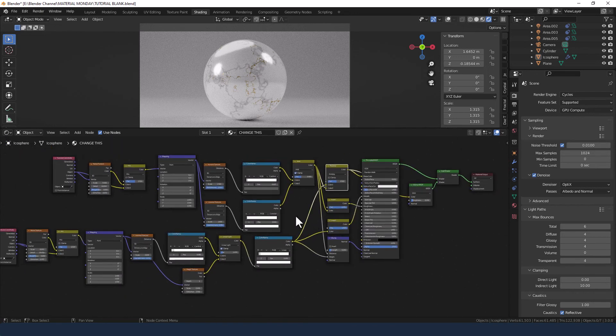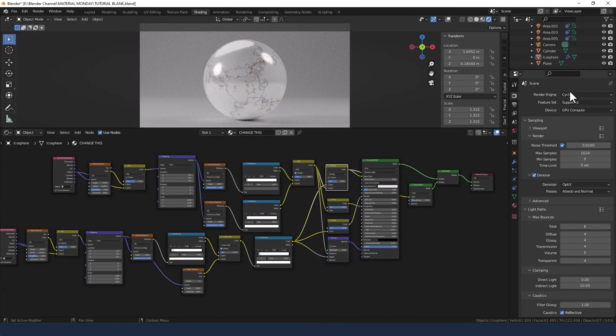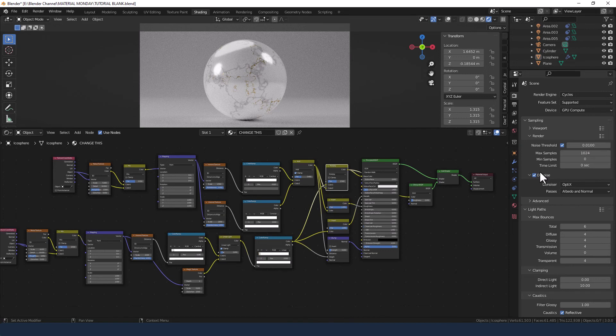Okay, there you go. So I'm going to send that off to render again using the cycles render engine and a thousand samples, and I'm applying the denoise filter. So let's see what we get.